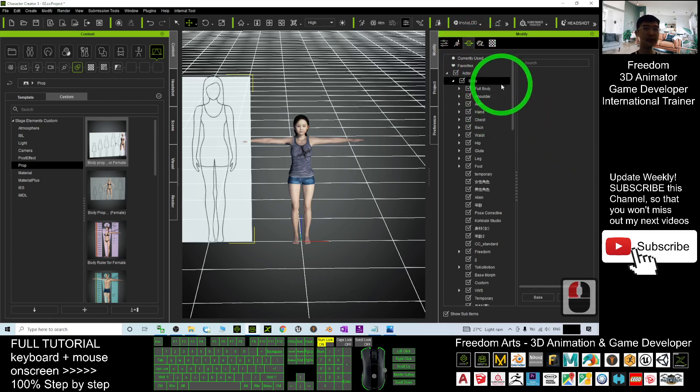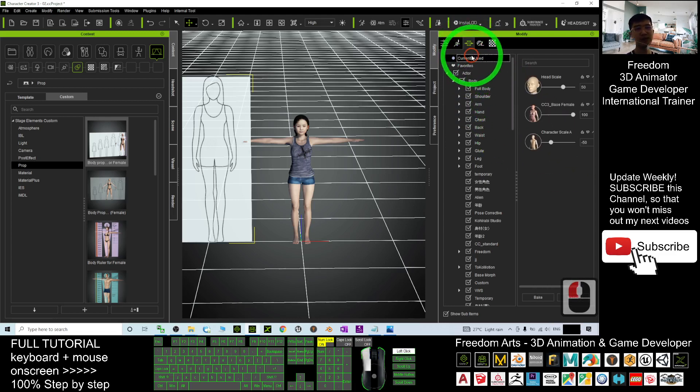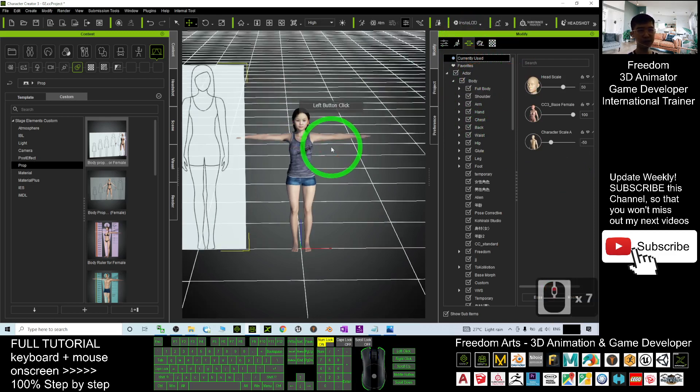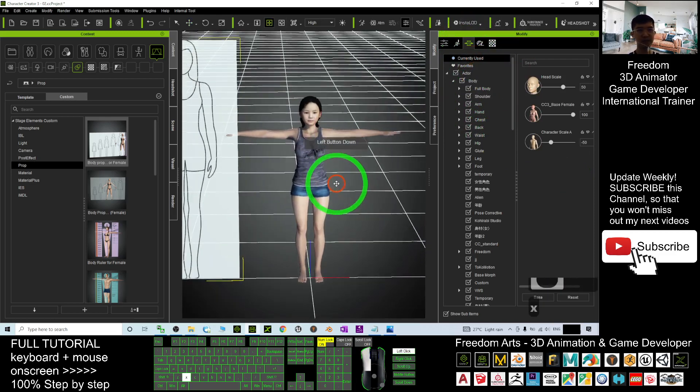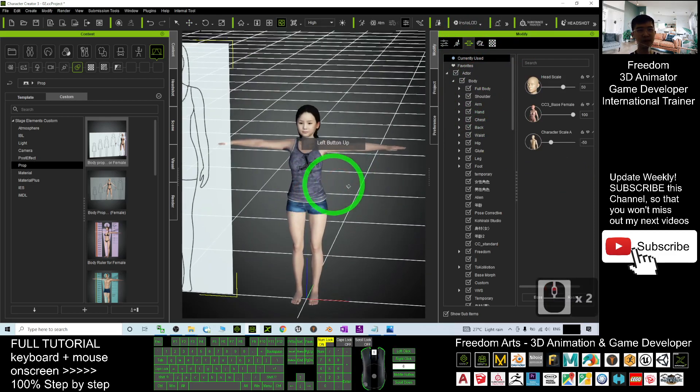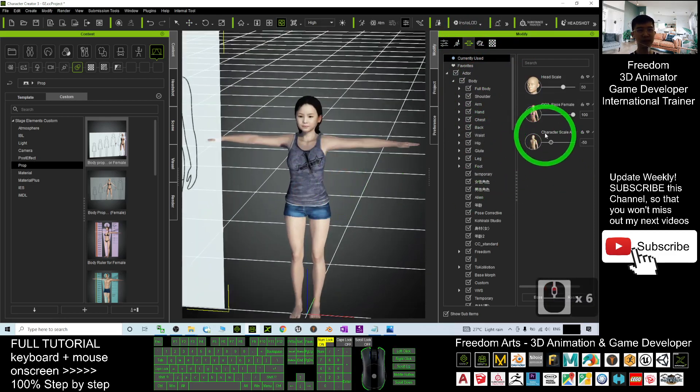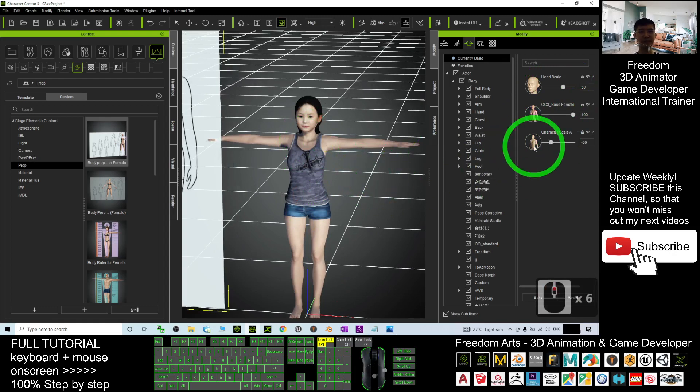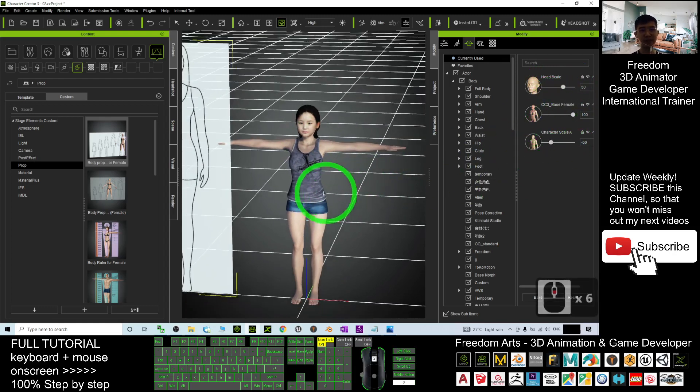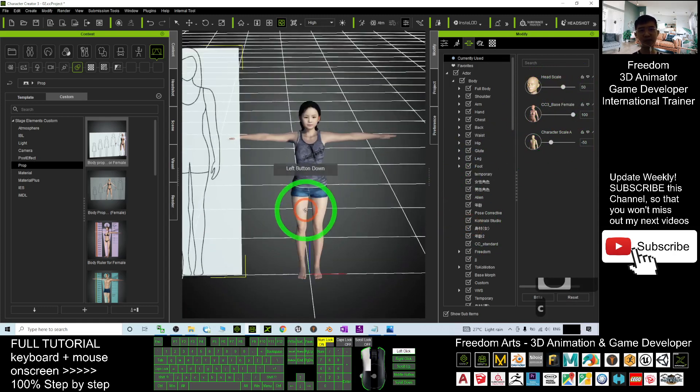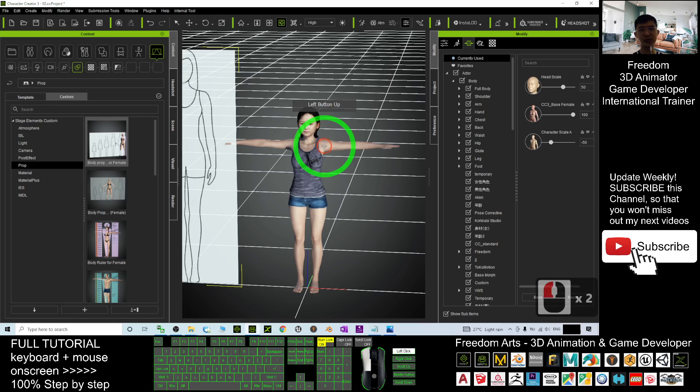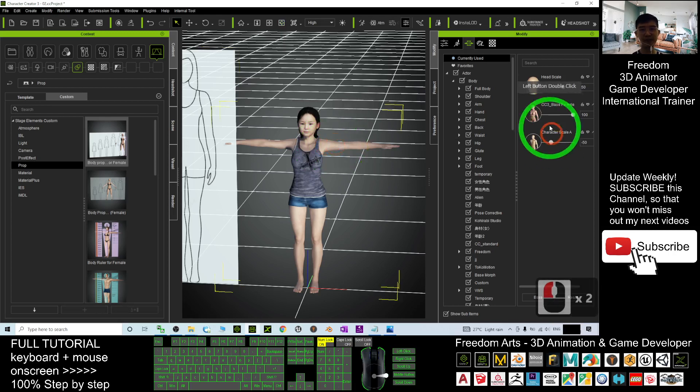morph, and then you should be able to see the currently used - that is just the character scale, the head scale, and the CC3 base female. You can just reset any of the morphs right there. For example, this